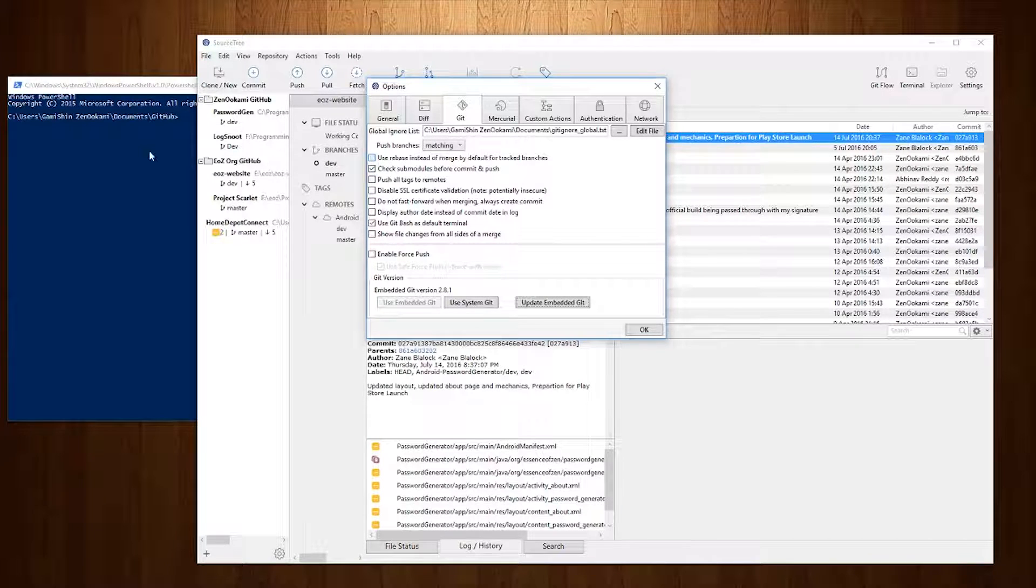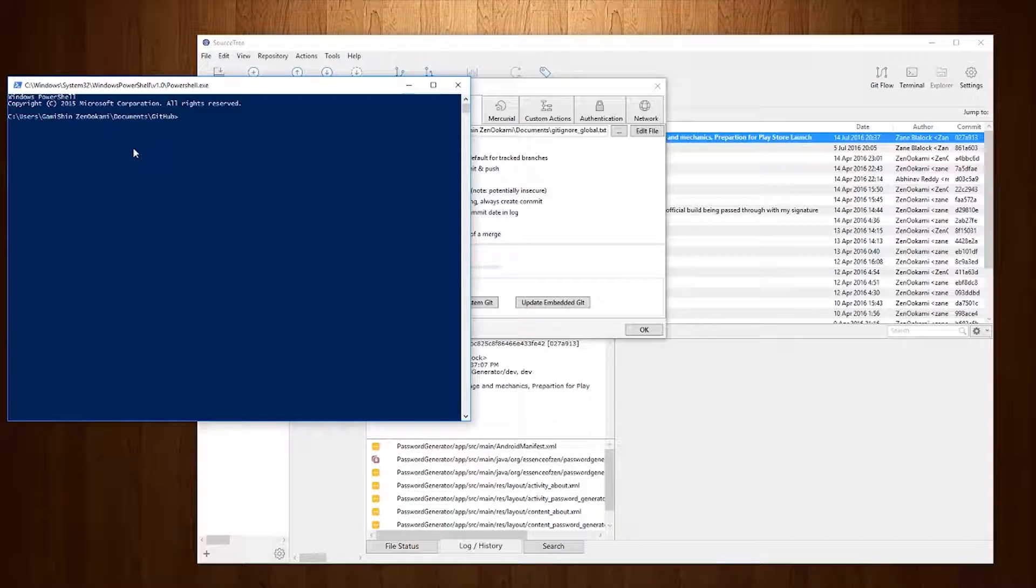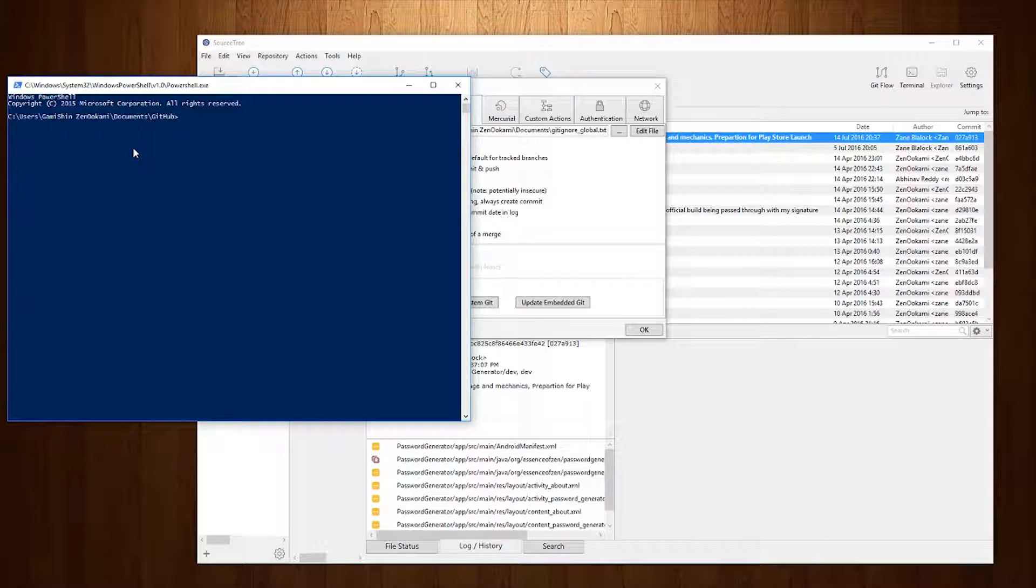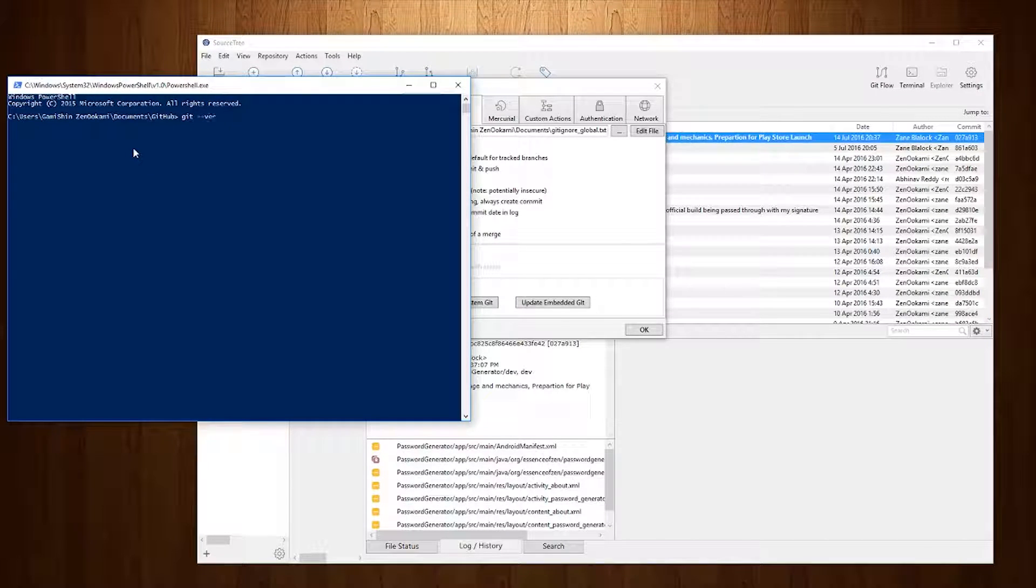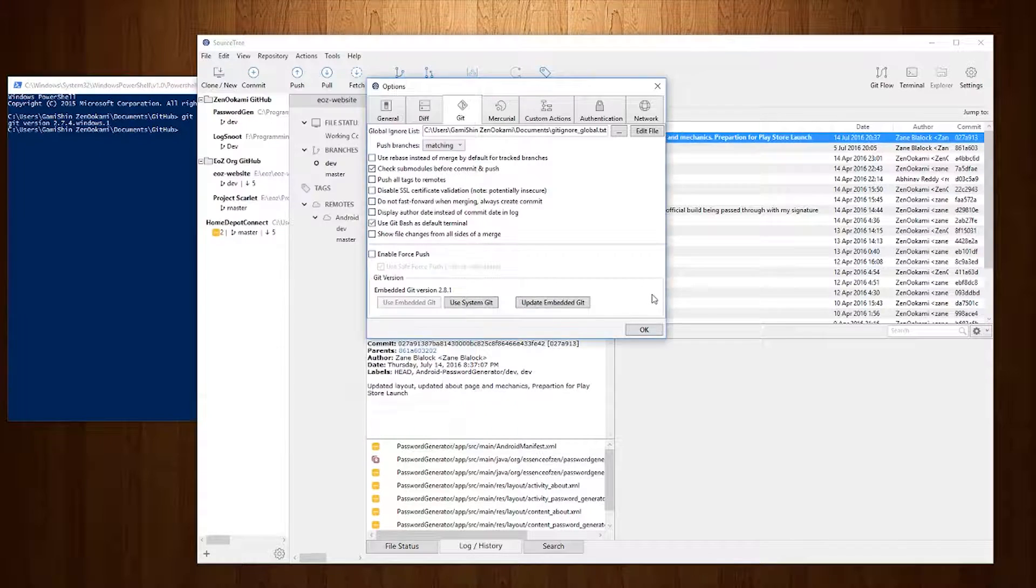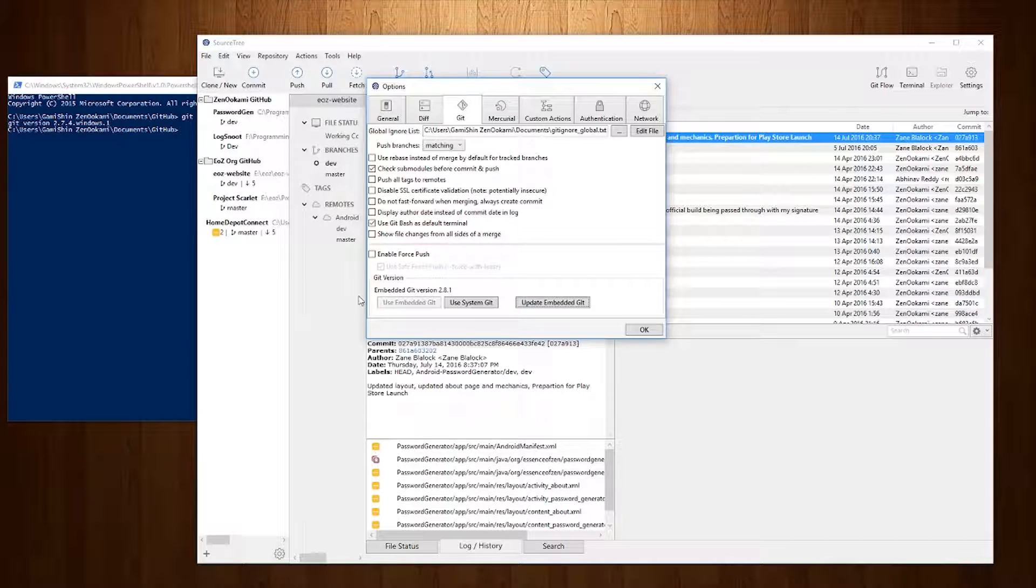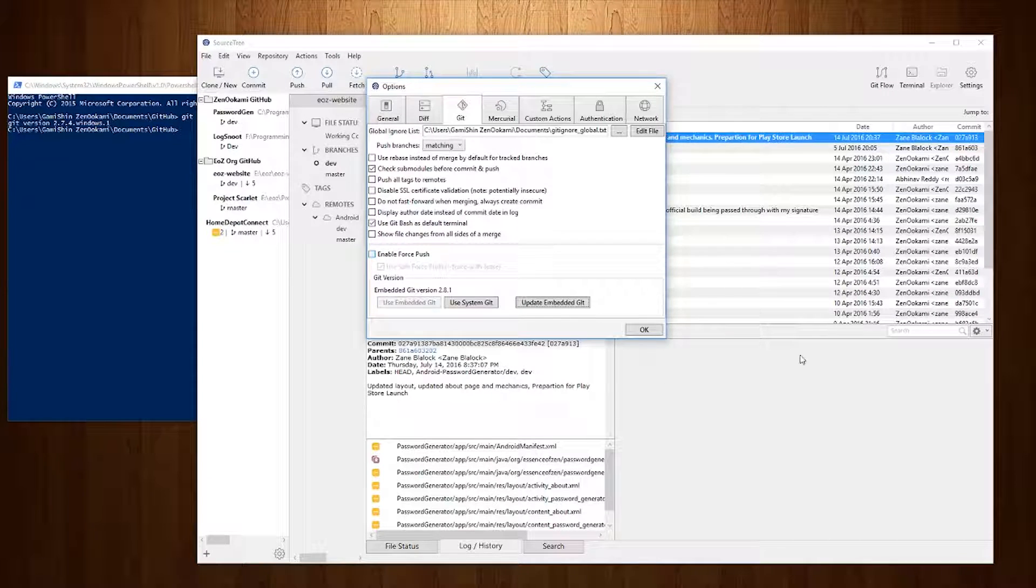If we move back over to my PowerShell with the systems version of Git you'll notice that I'm still using 2.7.4. So the system Git and the embedded Git are actually two separate entities.